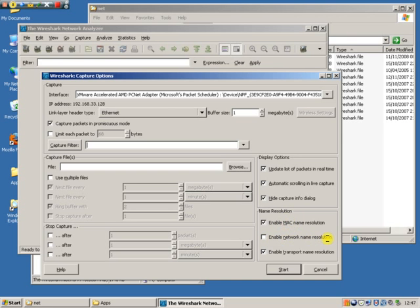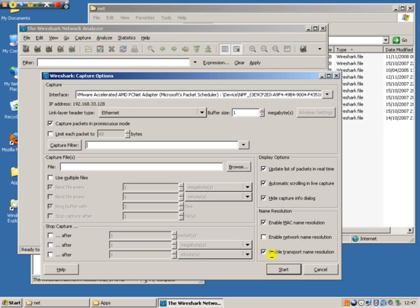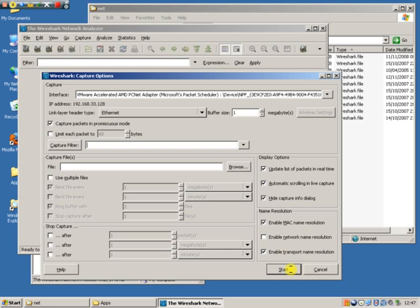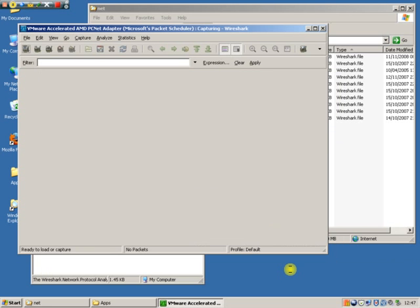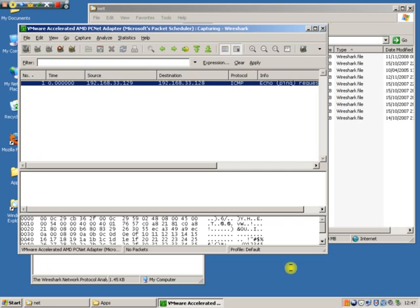MAC name resolution means that it will automatically detect the vendor type of the network card. Network name resolution means it will do an IP address translation. So it will try and find the name or the URL for each IP. Make sure that one's unticked. You don't really want that. Enable transport name resolution means port 22 will be referred to as SSH secure shell.